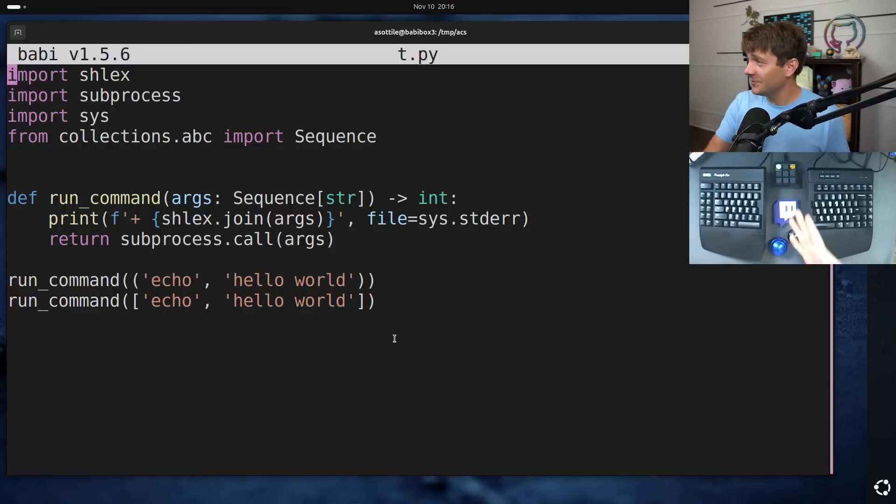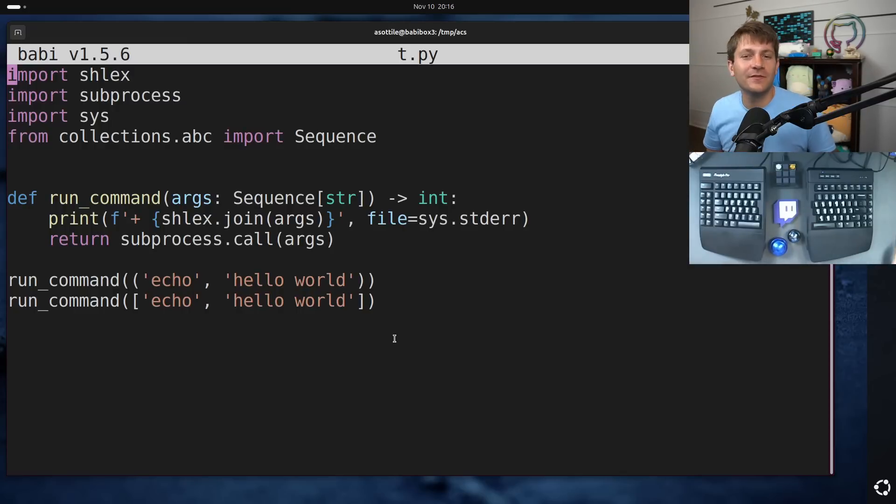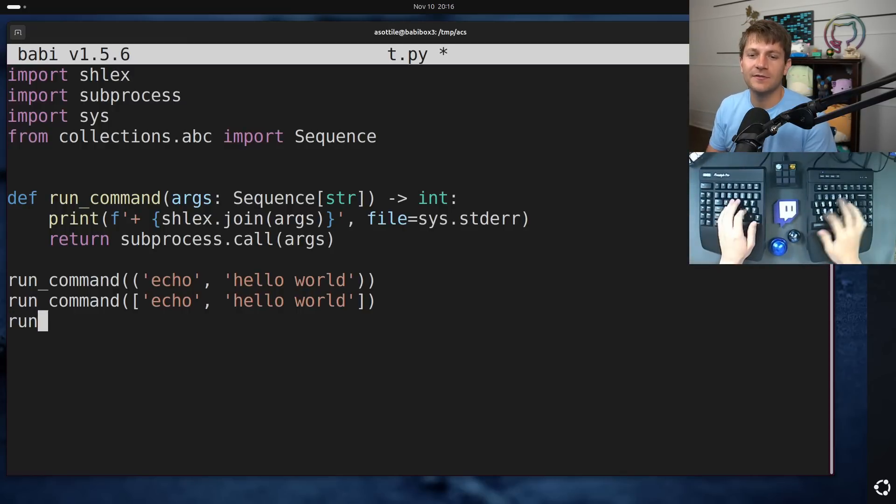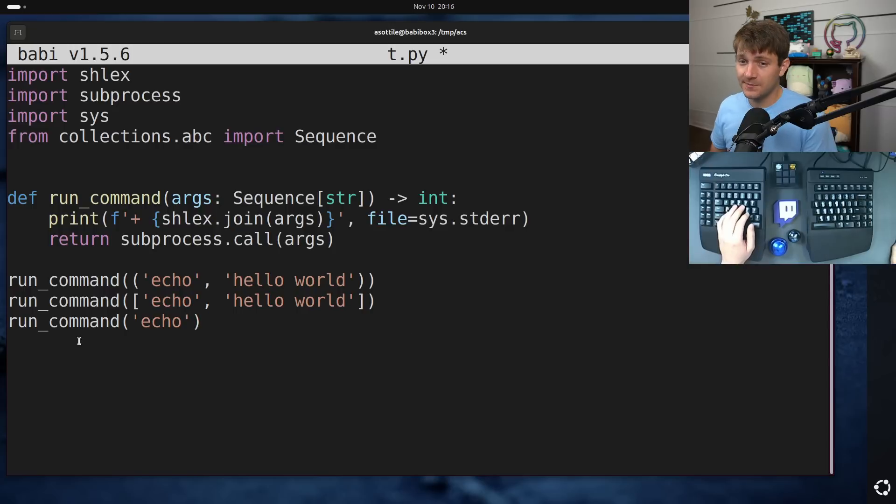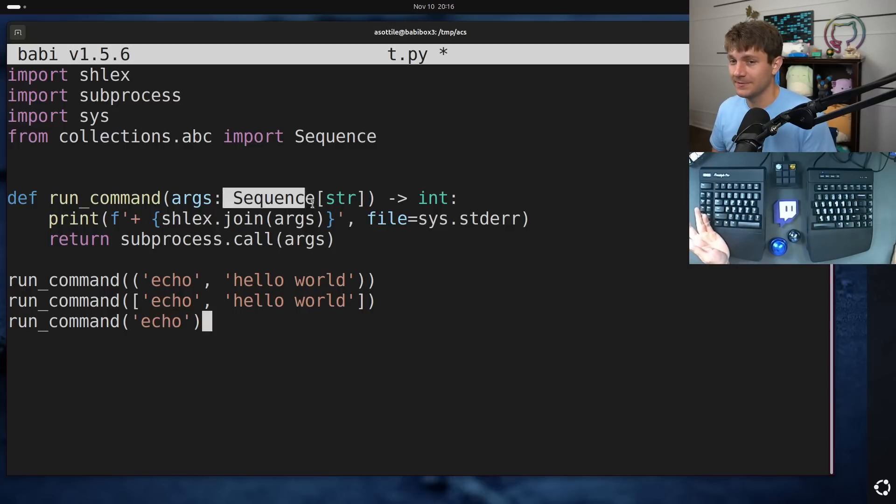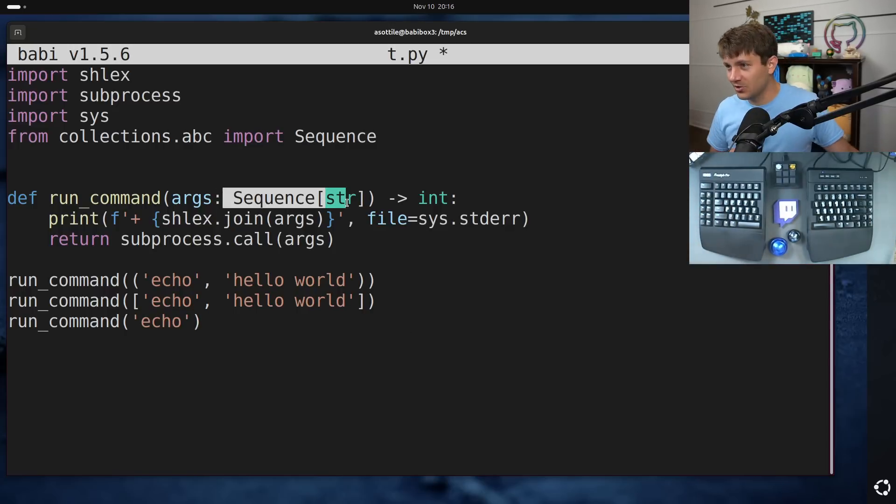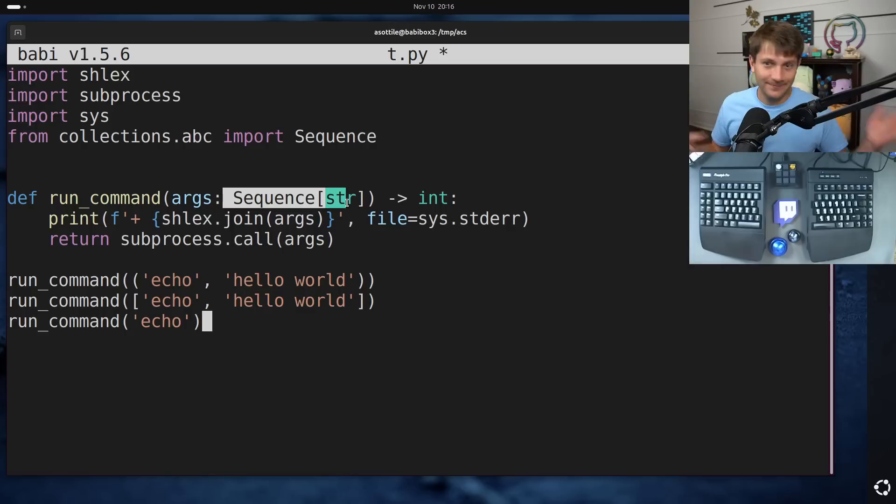Okay, so this is the code from before. The entire problem with the other video is that if you have something like this, the type checker will accept it because strings are a sequence of stir. That's the other video. I go into more detail on there. I'm not going to reiterate that here.